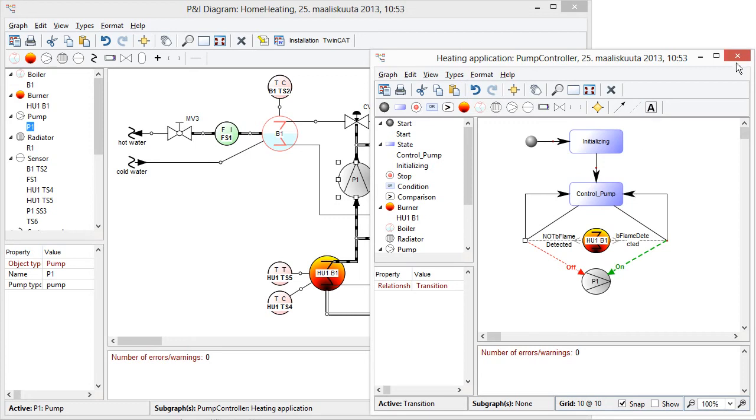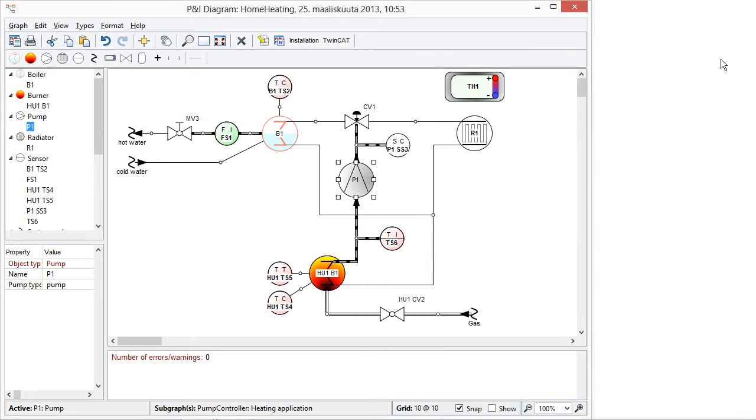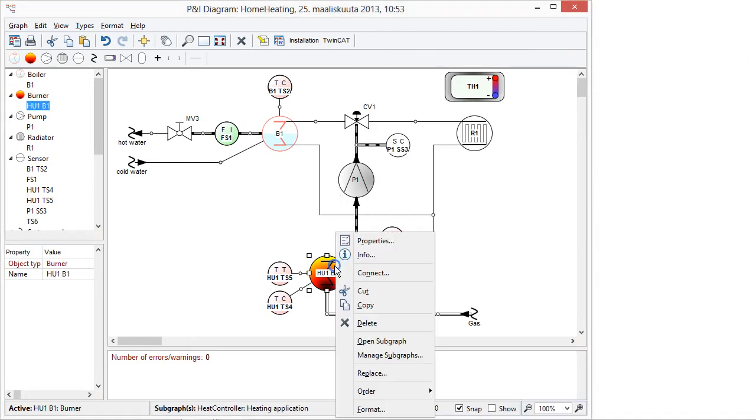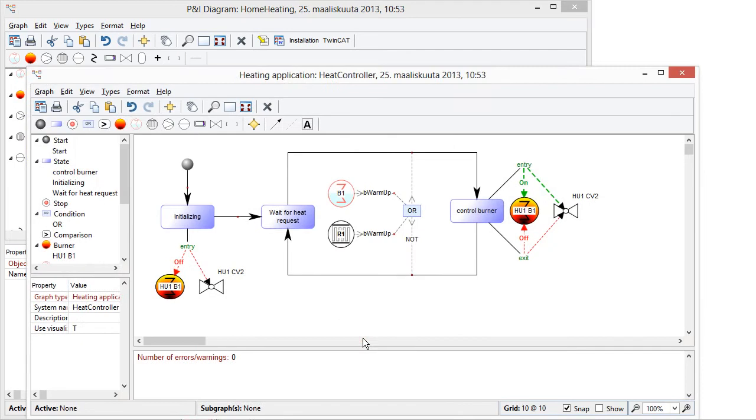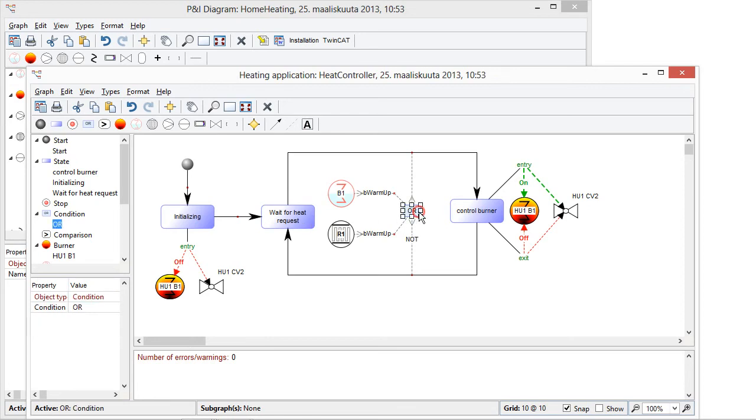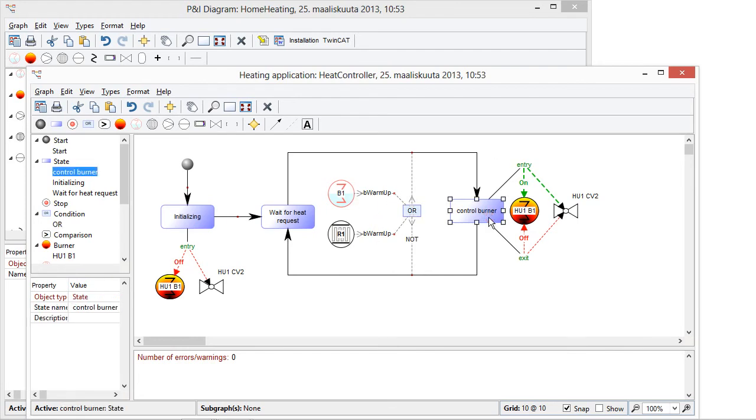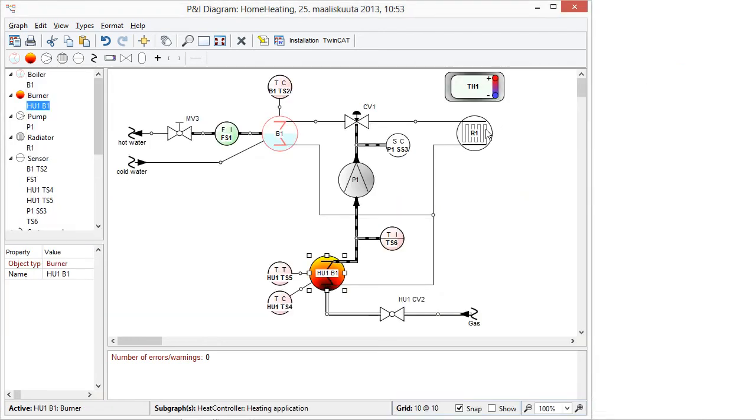In a similar manner there are also other kind of models for describing for example the burner state machine which is more complex. Like how the valves are open and off. And also conditions to combine that if boiler requires to be warmed up or radiator air one requires to be warmed up. Then we call to control burner state. And if there is the negation that not either of them is needed then we call to wait for request.